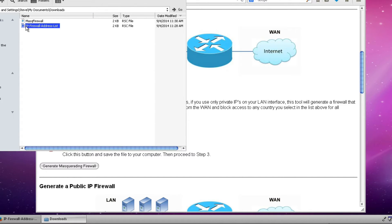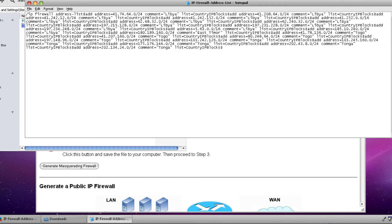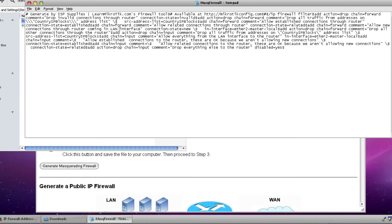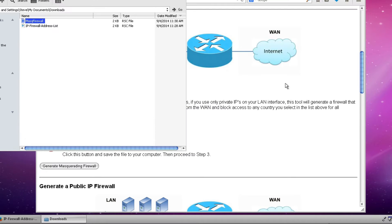And these are the two files that we've created. The first is the IP firewall address list which is the list of all addresses that we want to block based upon the country name. And the second file is a configuration file with all the commands that we need to configure our masquerading firewall.